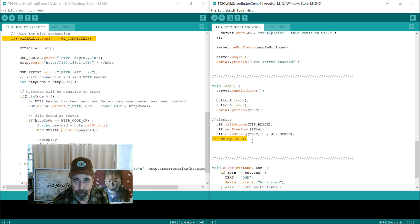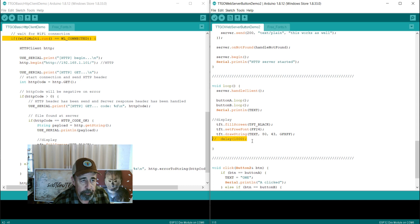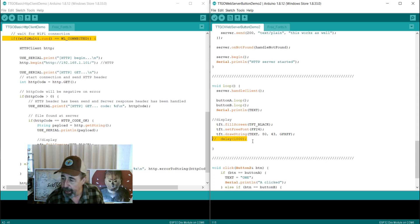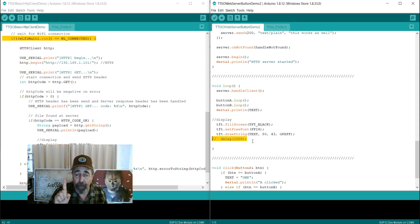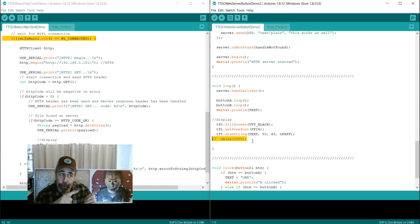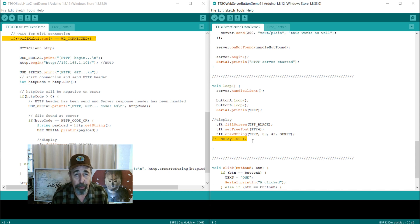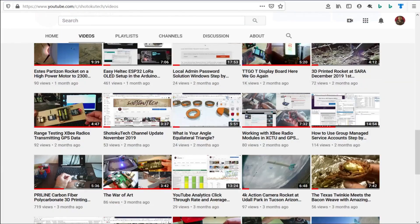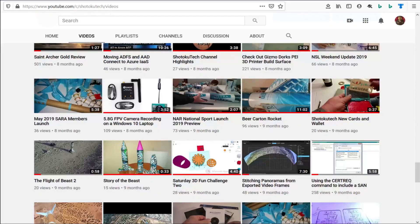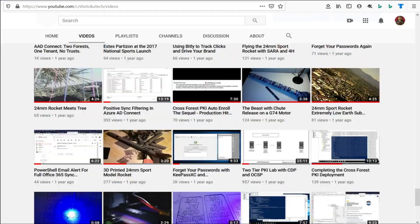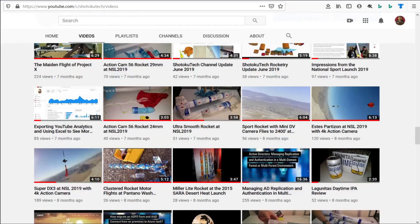I'm pretty satisfied with the state I've got these in, and I want to start looking at some other TTGO projects. Anyway, I hope you really enjoyed that. Go ahead and click on my microprocessor playlist, or click subscribe — that would be really cool. Thank you for watching Shotoku Tech. Please subscribe, comment, like, and share.